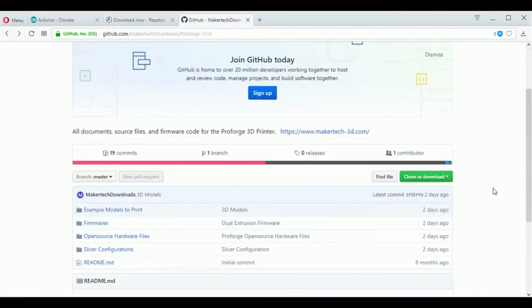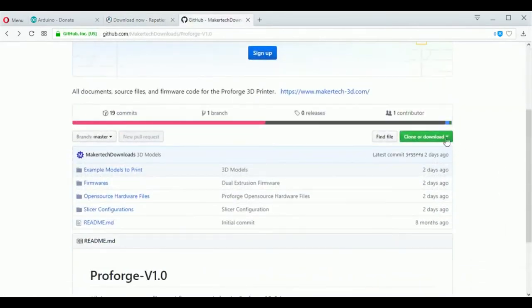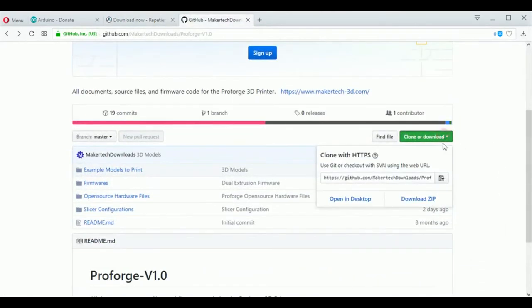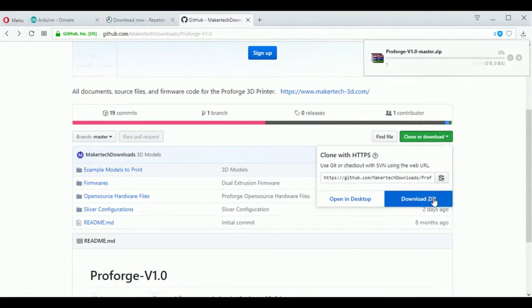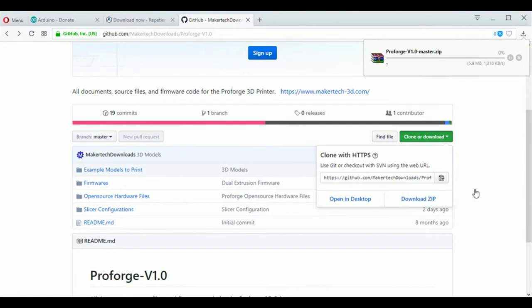Finally, head to the GitHub page and download all of the files on the ProForge and save them to your computer. The links for all of these will be in the description box.